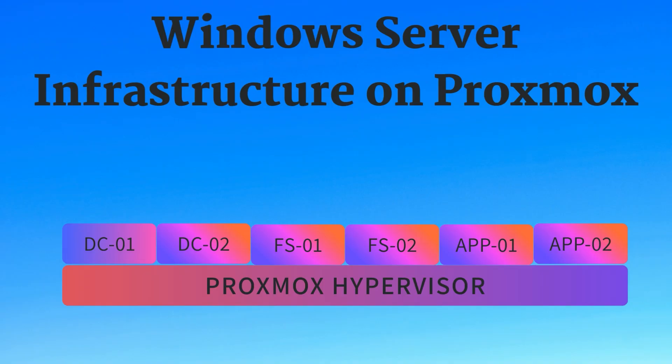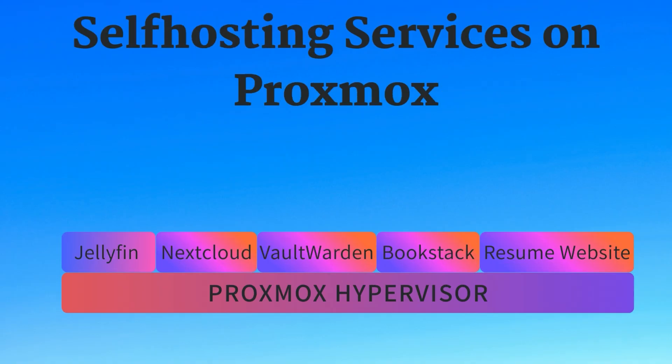Now, although you can use Proxmox to build your Windows Server infrastructure for testing, Proxmox is very popular in the self-hosted space. A lot of people, including myself, use Proxmox to host free and open-source software that are alternatives to paid software.